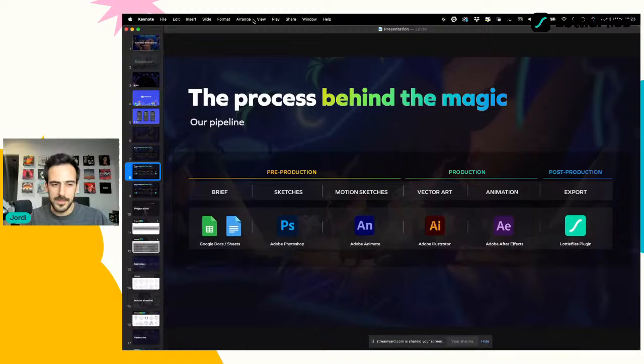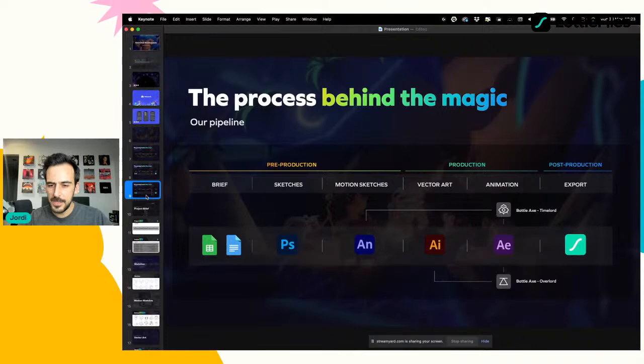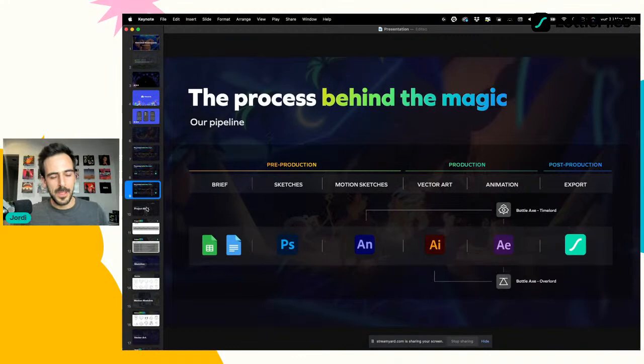También incluimos dos plugins extras en nuestro pipeline: uno se llama Timelord para Adobe Animate y otro se llama Overlord para Illustrator. Son de la compañía Battleaxe y ahorran muchísimo tiempo en la producción. Más adelante les platicaré de qué tratan. Vamos con la primera etapa: el brief.